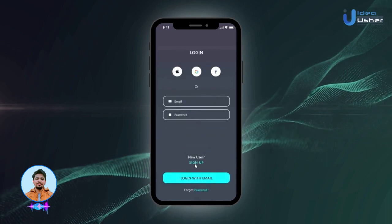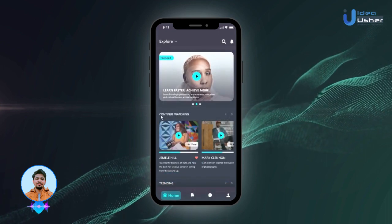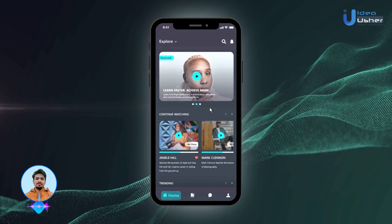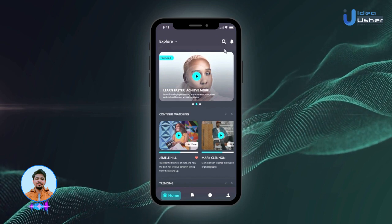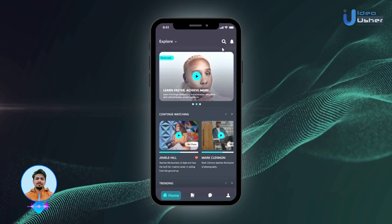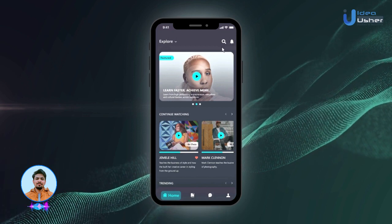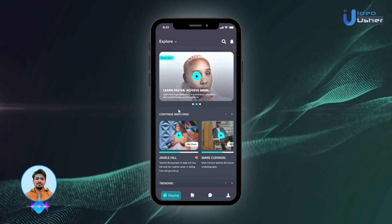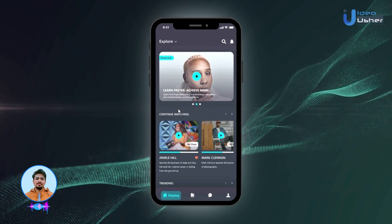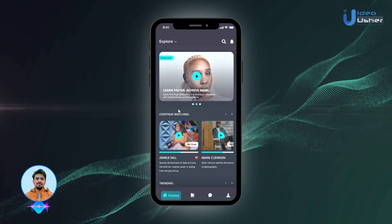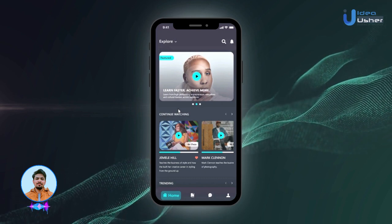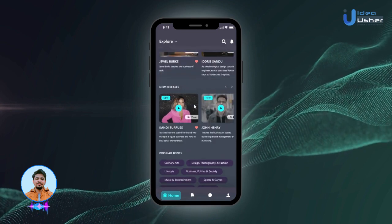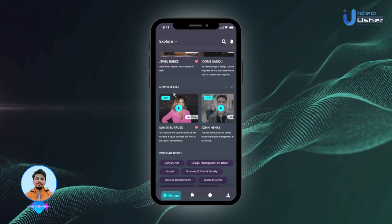Once the user has logged in, they will land on the home screen. Here, they can find different domains under the Explore section and click on any domain to find related courses. They can also tap on the search icon to look up a specific skill or course, and find their reminders via the reminder icon. The interface is designed with the user in mind — navigating through the app is a breeze, making it accessible for both tech-savvy users and those new to digital learning. Current courses, trending courses, and new courses are all available on the home page for easy access.